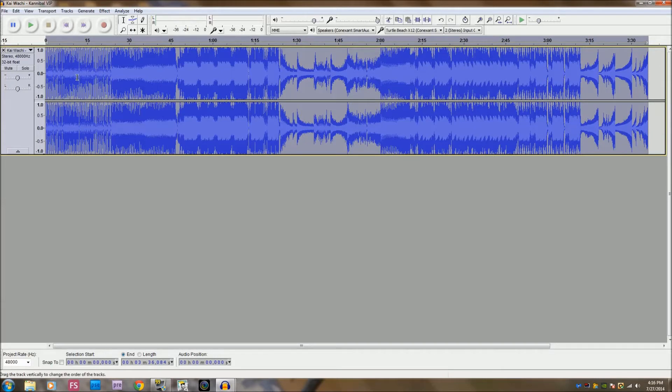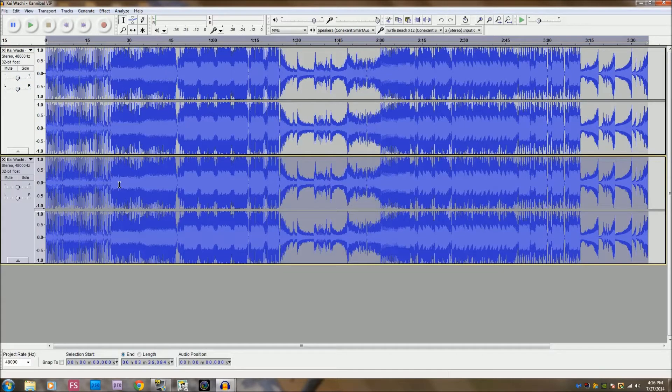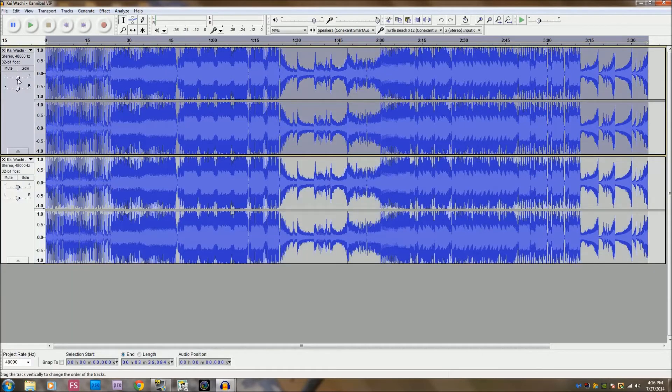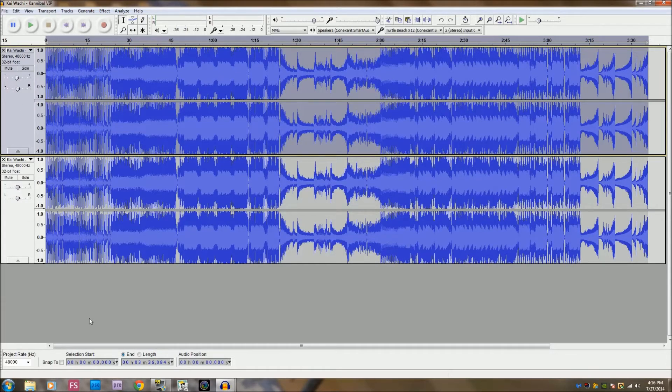So you click on it so it highlights the whole track and you hit Control C. You click down here and hit Control V, alright. And bring this gain down to negative 2 and leave that where it is, okay.